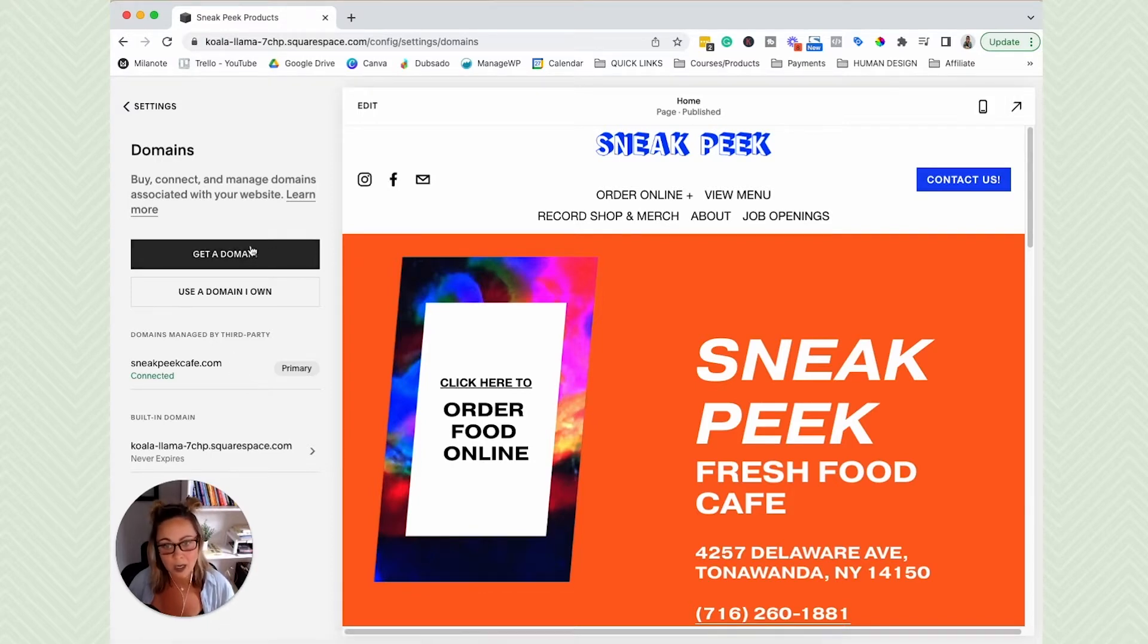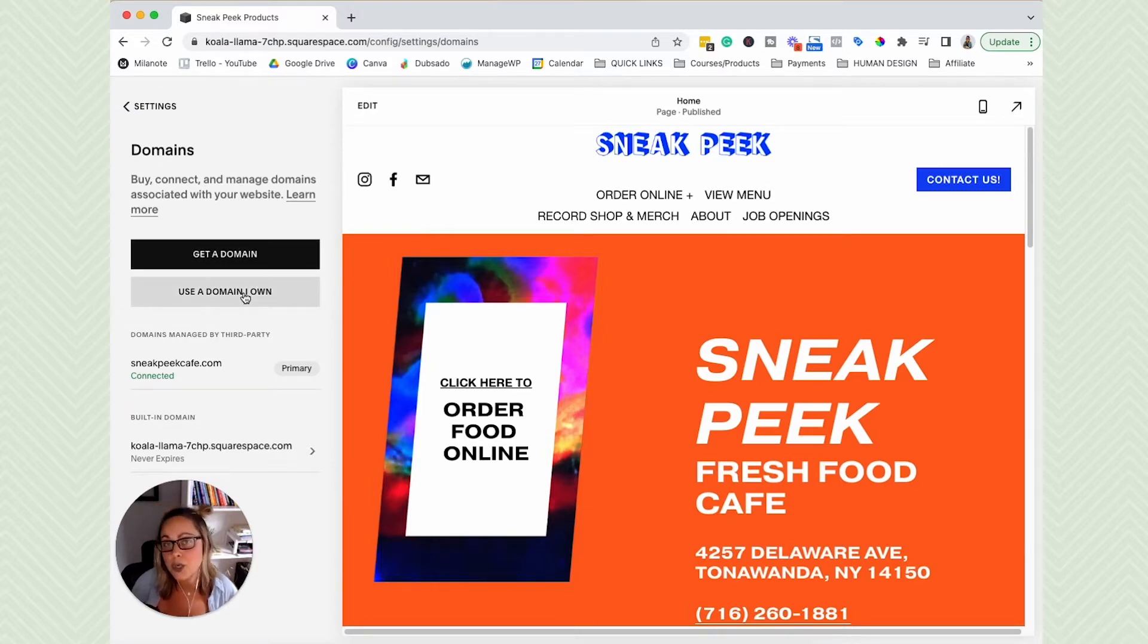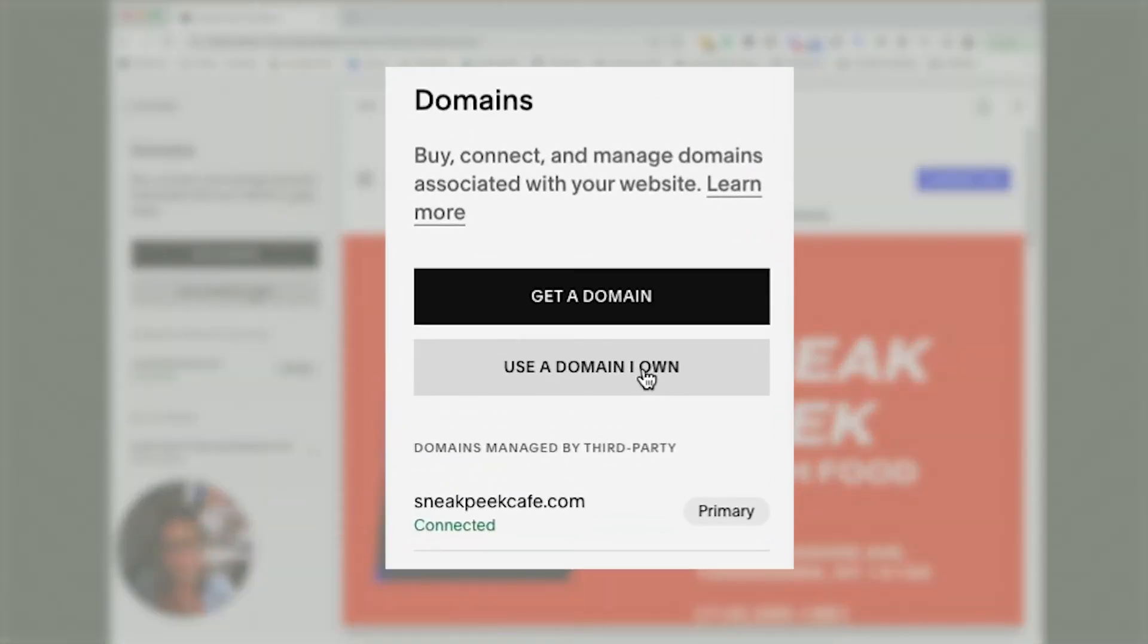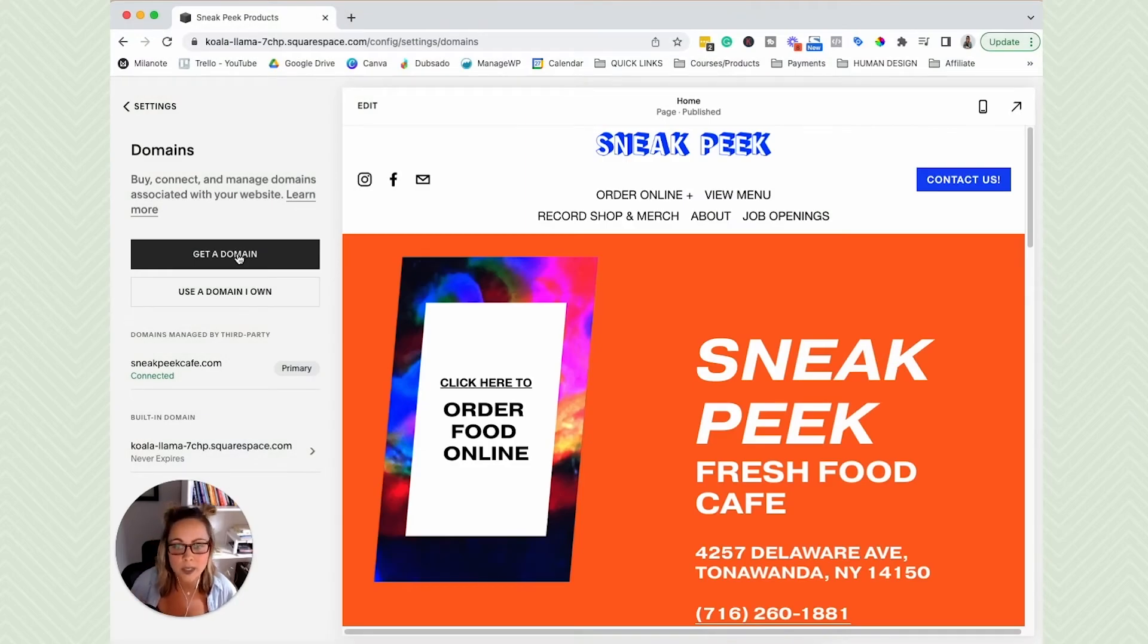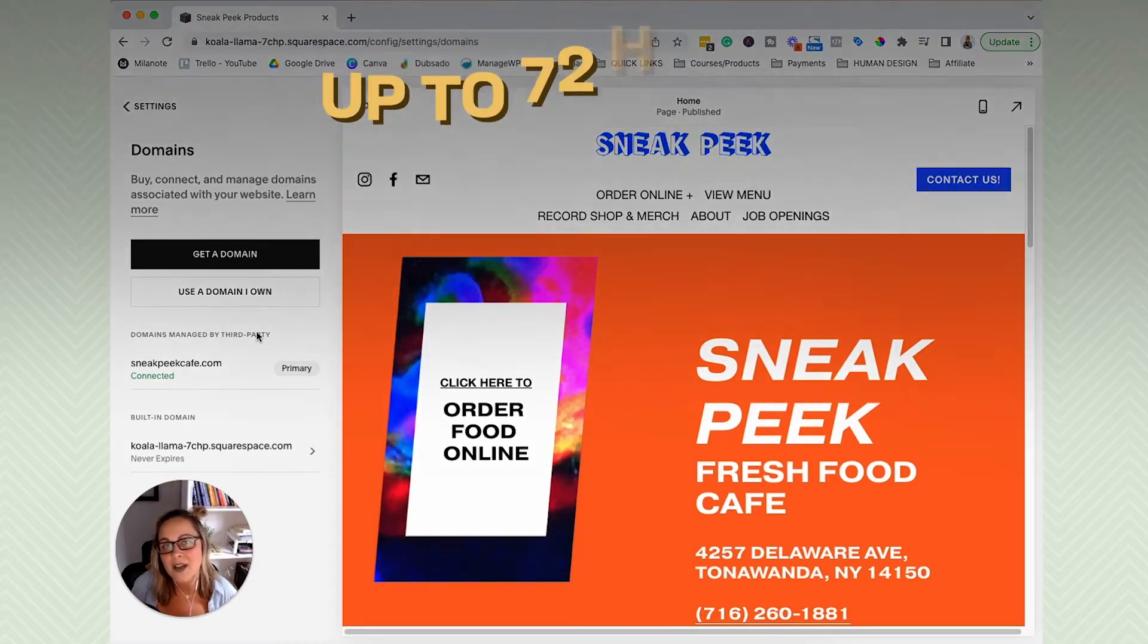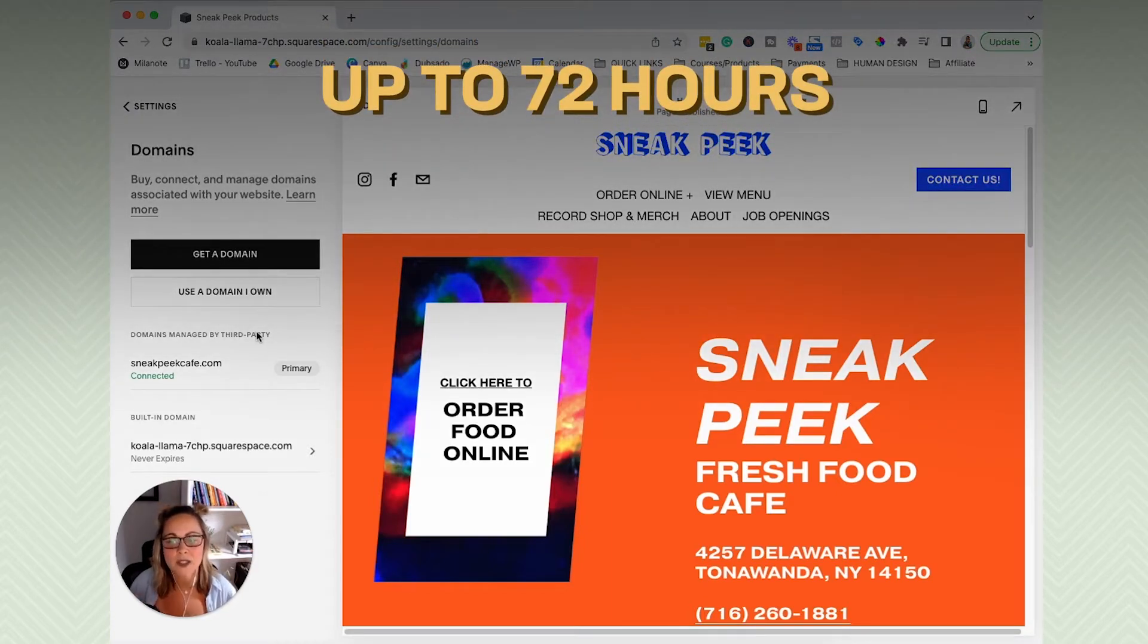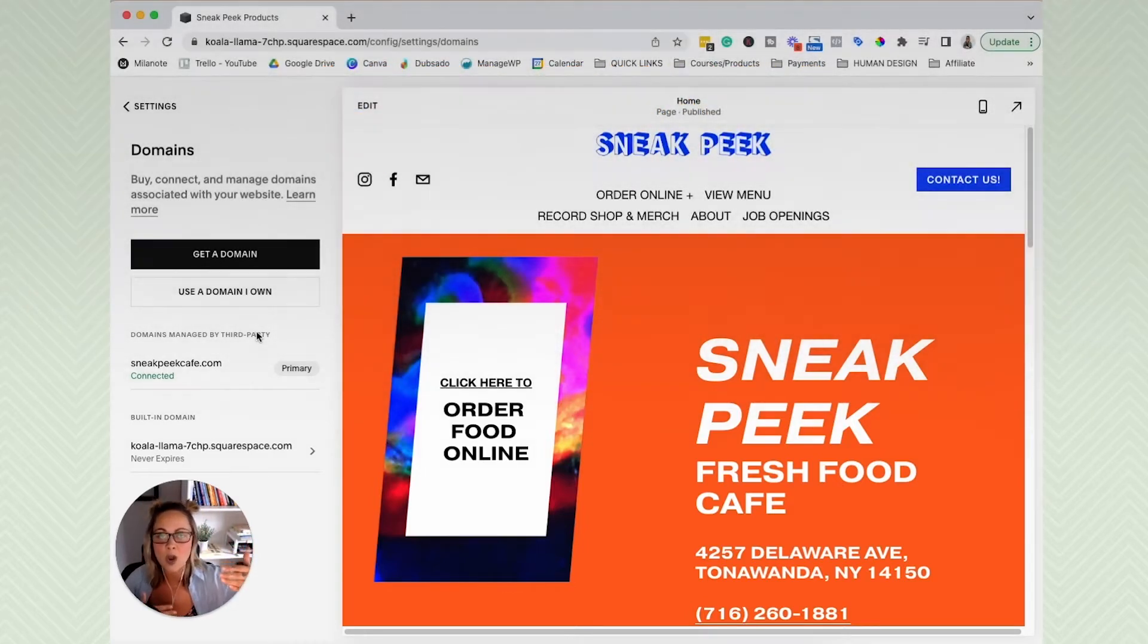If you have not connected your domain name already, go ahead and do that now. So whether you are purchasing a domain name through Squarespace itself, or maybe you have already purchased a domain name through a third party like GoDaddy, you can click use a domain that I own, it'll walk you through the entire process. Or if you want to purchase one through Squarespace, just click get a domain. If you're connecting a domain name from a third party like GoDaddy, Namecheap, whatever, it might take up to 72 hours to connect from that third party over to your Squarespace website.